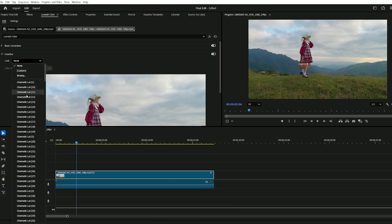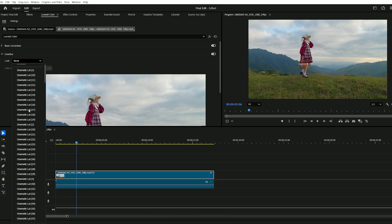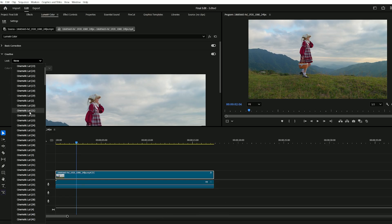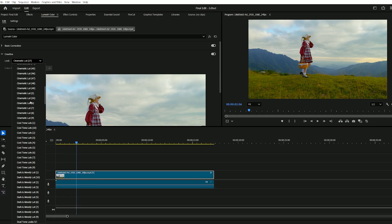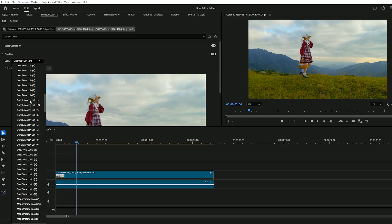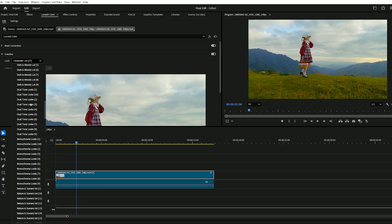Here, you'll find all the installed LUTs. Simply click on any LUT to apply it and instantly transform your footage. Don't hesitate to try out different ones to see which fits your project best.